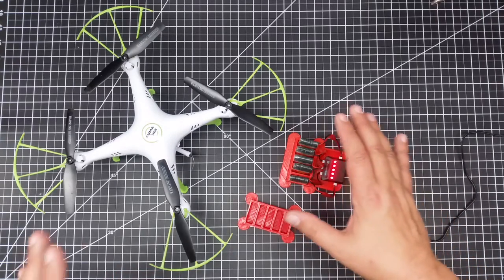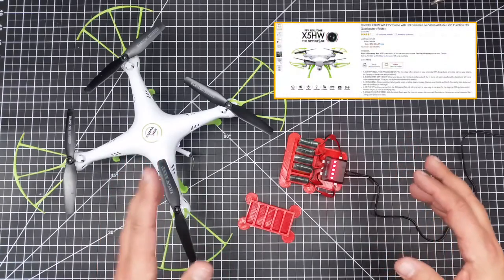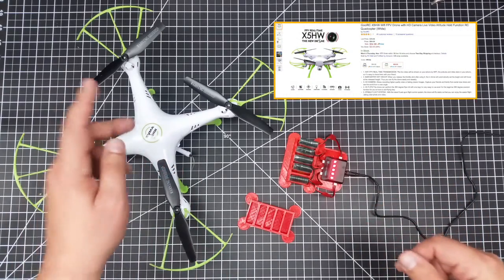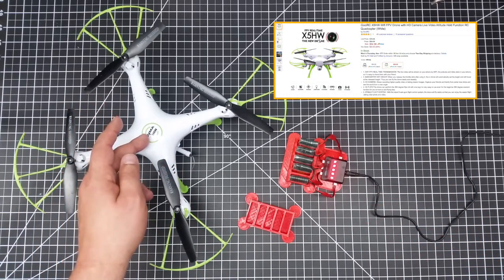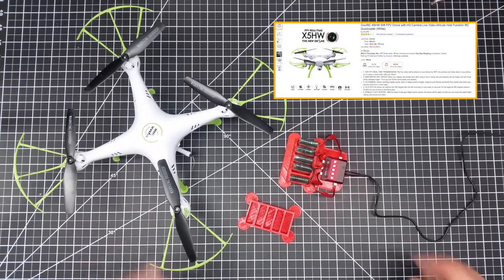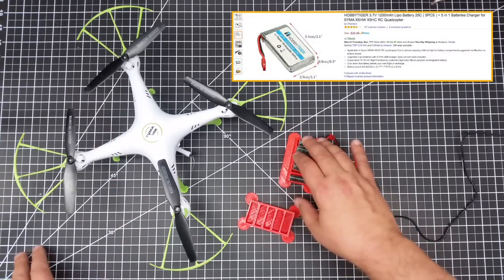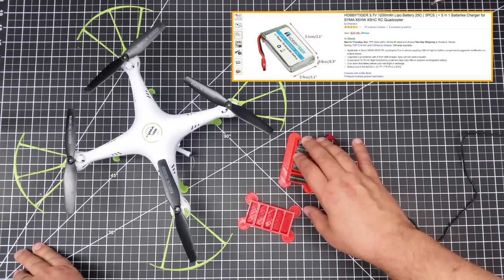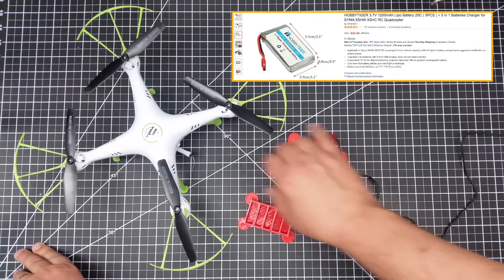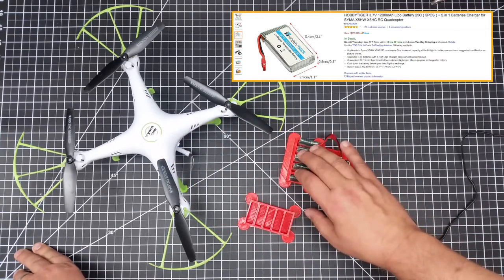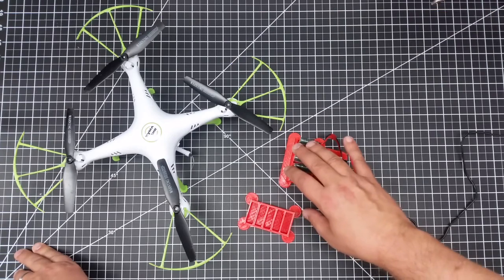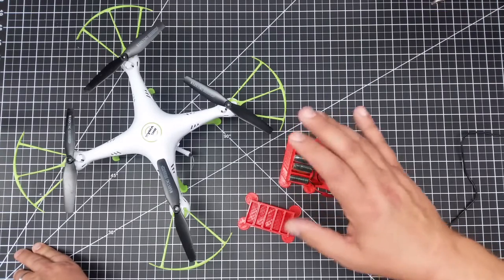So what I did is, you might remember in a prior episode, well actually two prior episodes, I picked up a new SEMA X5HW as well as upgraded my batteries from the standard 500 mAh LiPo that came with this unit to actually five 1200 mAh batteries.